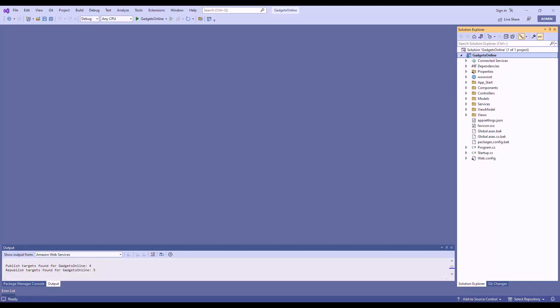So now we're going to take a look at the source code of this application, and we're now in Visual Studio. As you'd expect, this is an ASP.NET MVC web application. We'll deploy this to Elastic Beanstalk Linux web server environment.